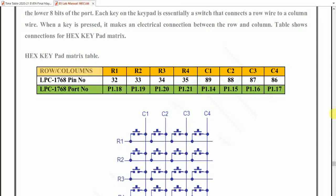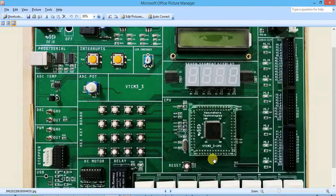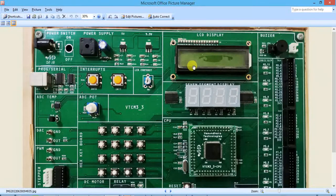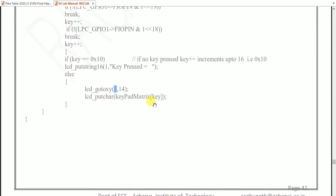This program scans key presses and displays them on the 2x16 LCD screen. The LCD has two rows — row zero (first line) and row one (second line) — each with up to 16 characters. The key value is displayed at row 1, position 14 of the LCD. You should not write beyond position 16 since the maximum is 16 characters per row. The key value is printed at the 14th character position of the second row.